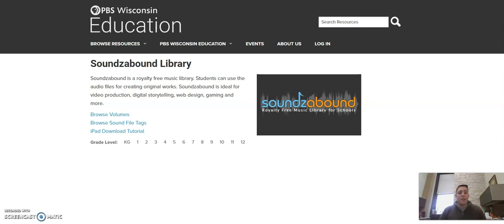This is a database that contains audio files, some sound effects, but mostly instrumental or long form tracks that you can use for intro music, ambient music, and those sorts of things in your podcast.